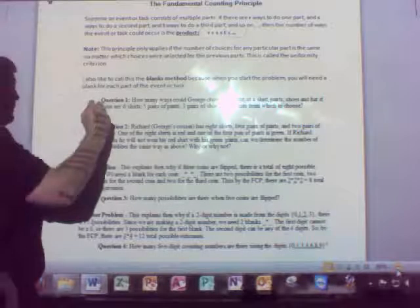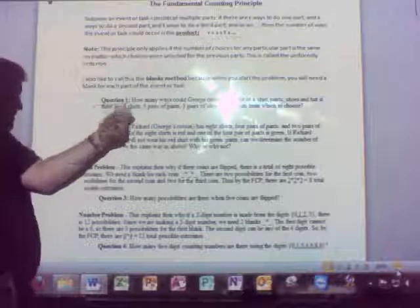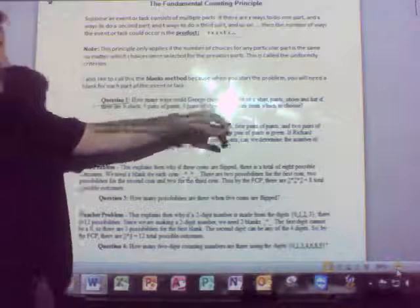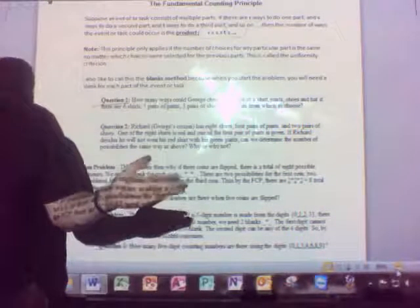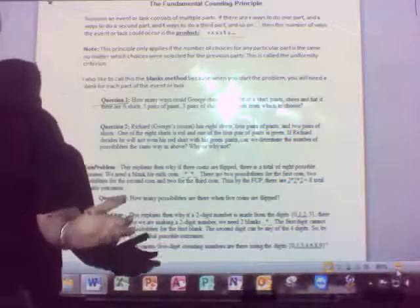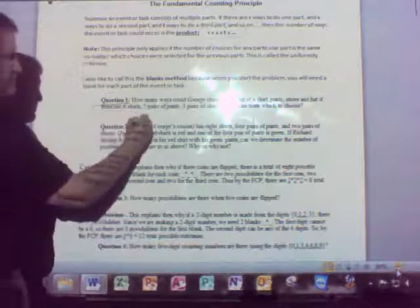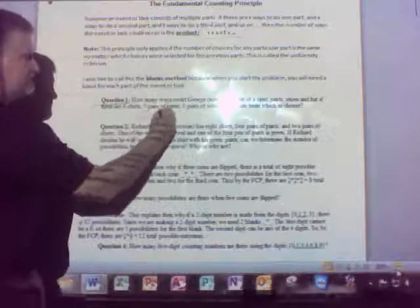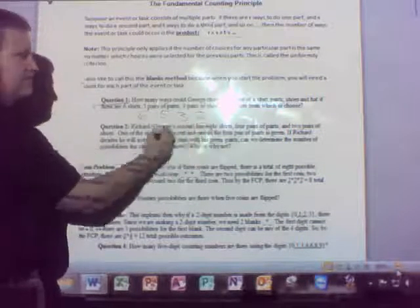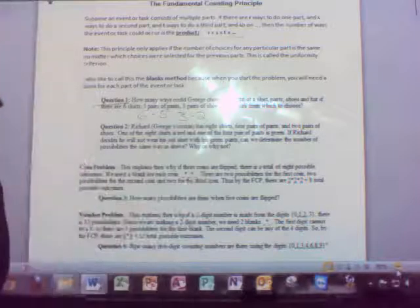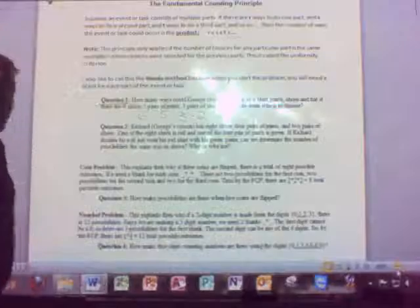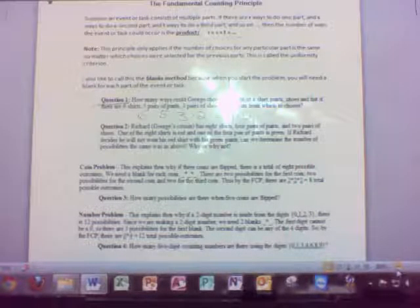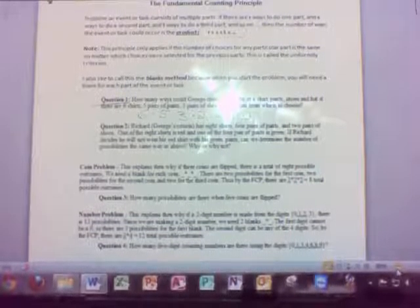Question one: how many ways could George choose an outfit of shirt, pants, shoes, and hat? He's added to his wardrobe — six shirts, five pairs of pants, three pairs of shoes, and two hats. No need to go through a tree diagram. Multiply those together: 6 times 5 times 3 times 2 equals 180. He's going to have 180 different outfits.